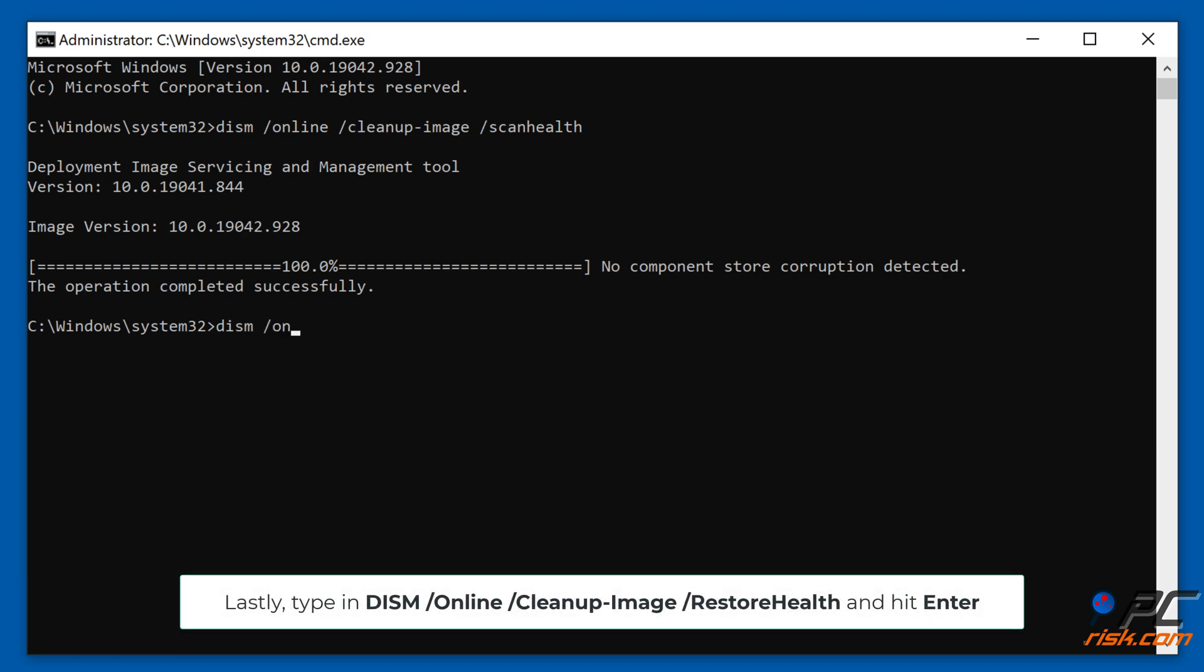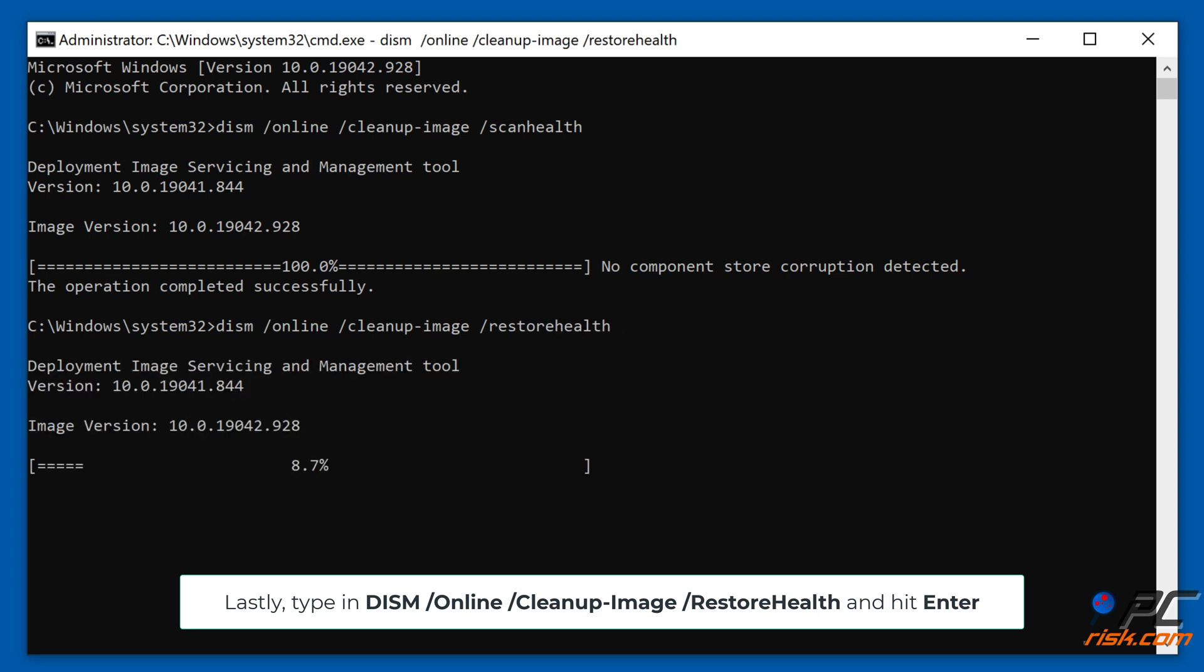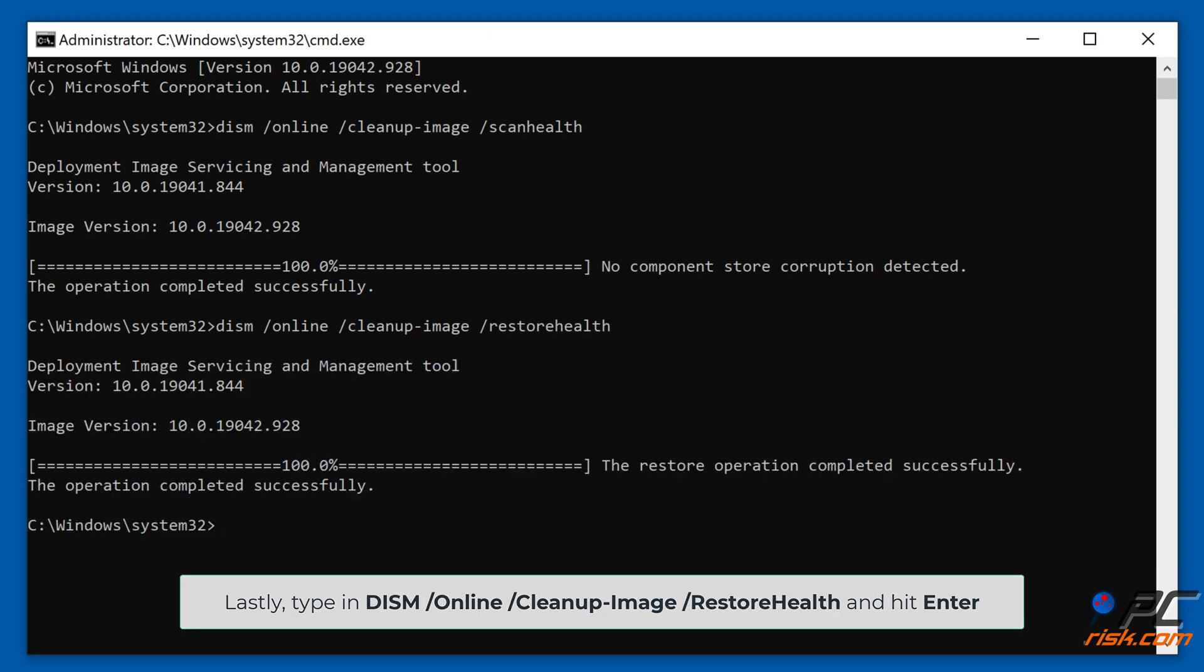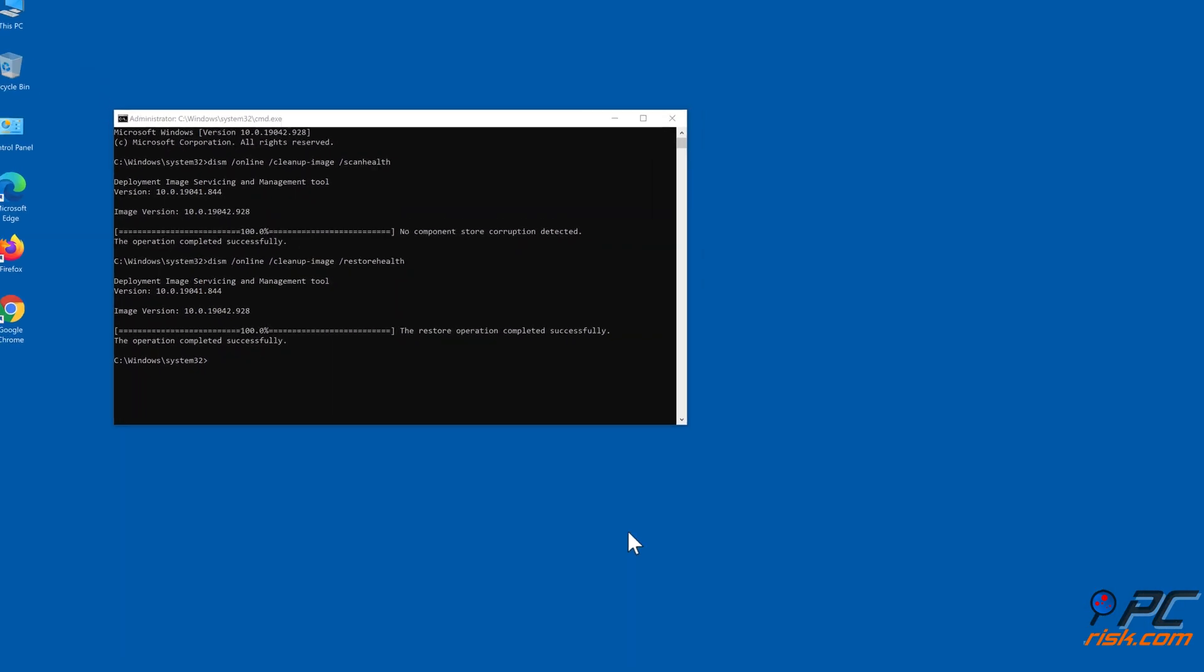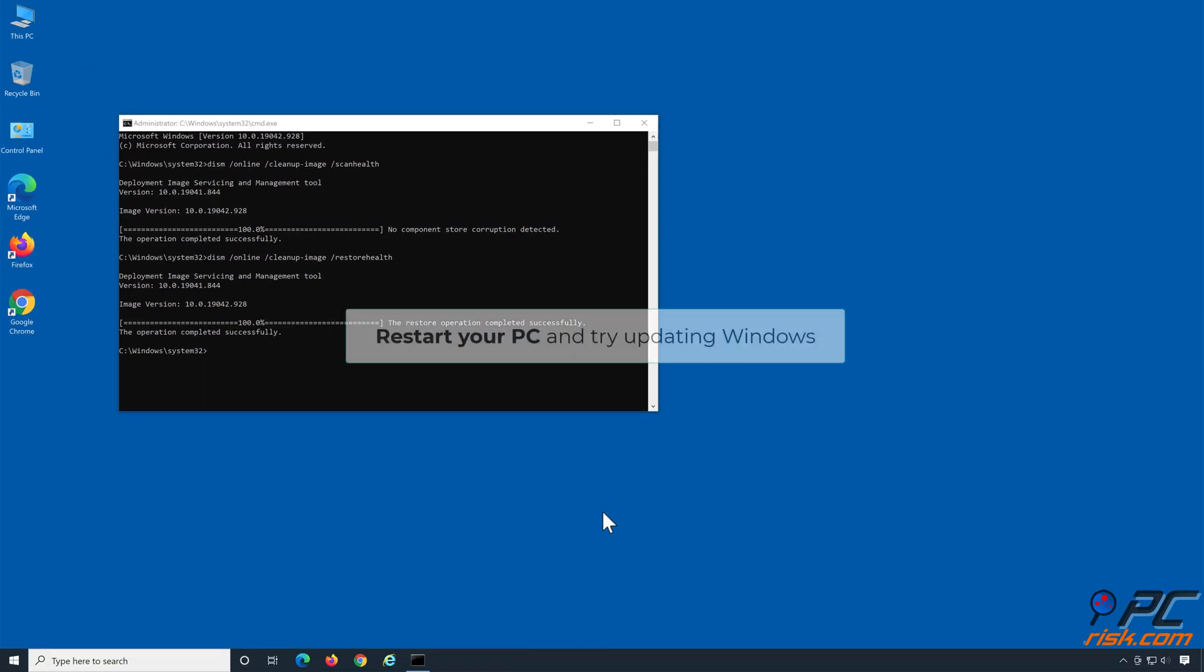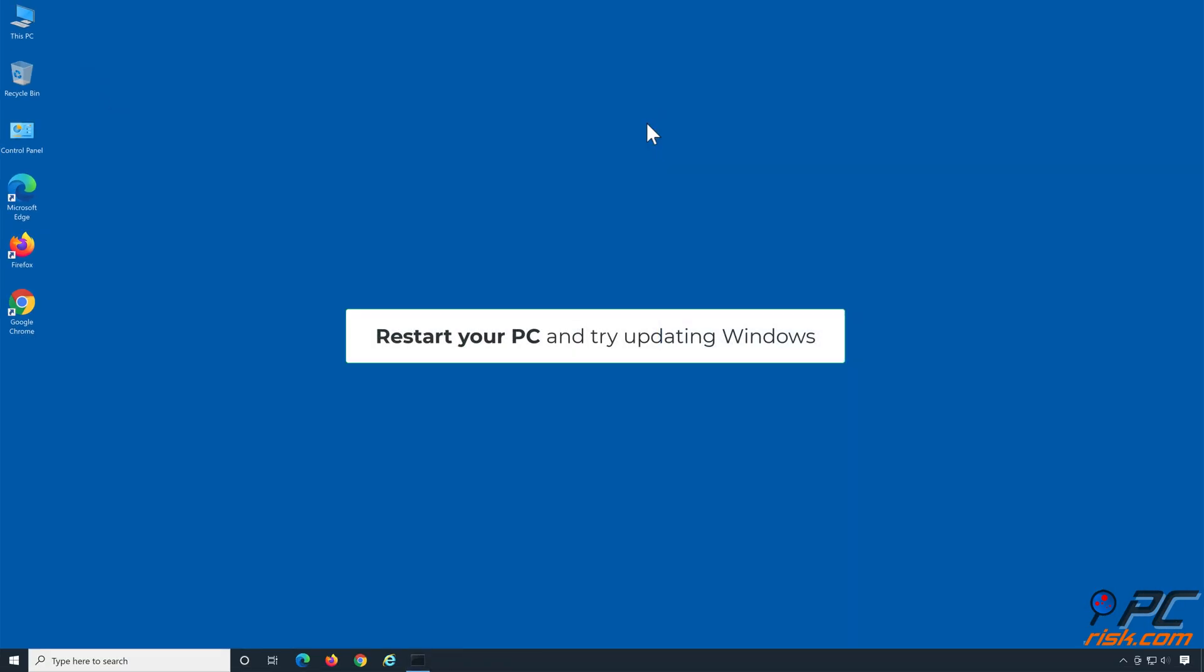Lastly, type in dism /online /cleanup-image /restorehealth, and hit Enter. Restart your PC, and try updating Windows.